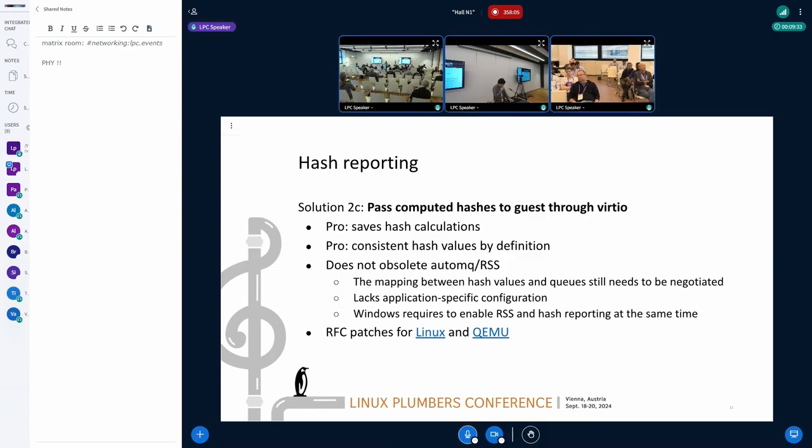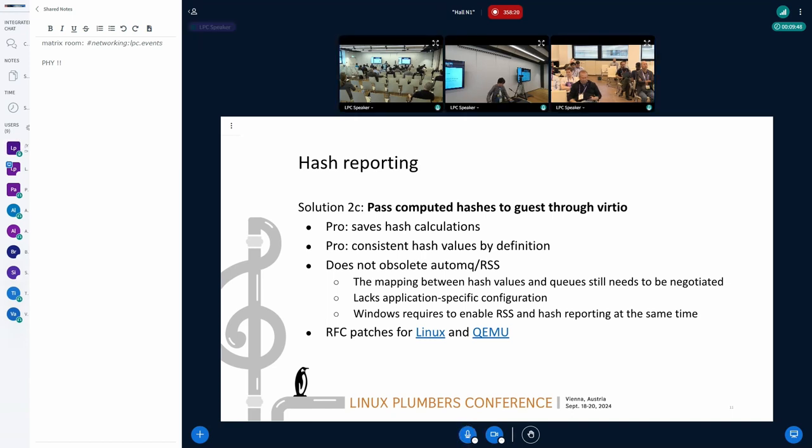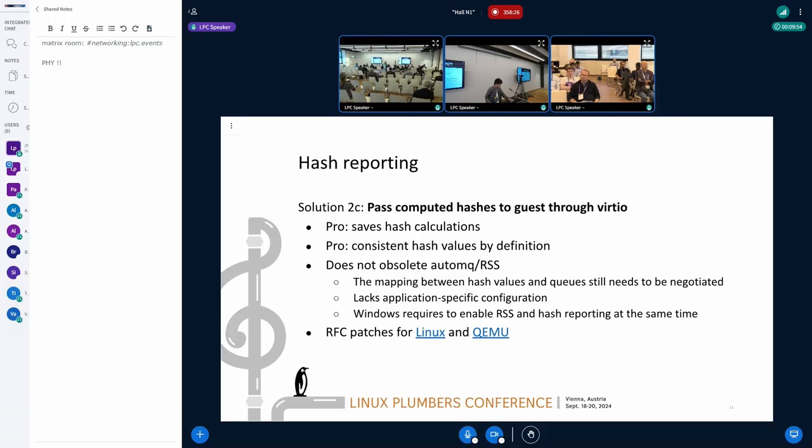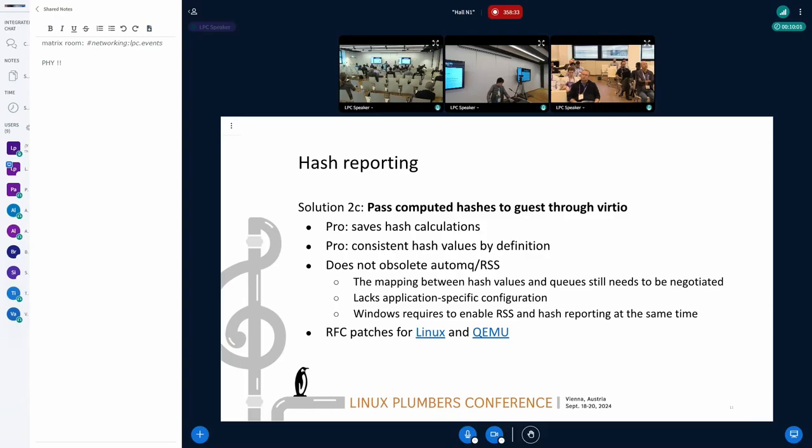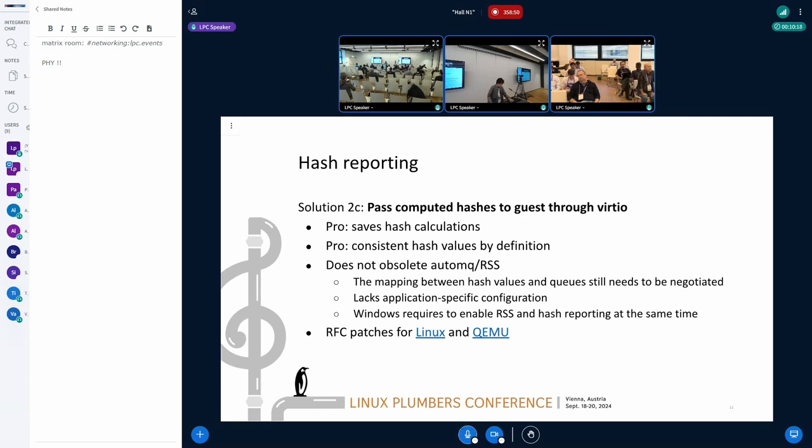Now, I present yet another solution to enhance receive steering, that is hash reporting. Hash reporting is to pass hashes computed by the host to the guest through virtio interface. So this can save duplicate hash calculations in the host and guest. And it also means that the host and guest will have consistent hash values by definition. However, it does not mean that it can replace automq or RSS. Hash reporting is just to pass hash values. And it does not care how to use these hash values. So it's still necessary to negotiate the usage of hash values to have consistent receive steering.